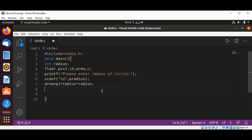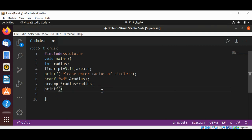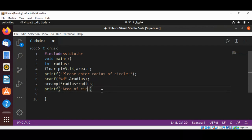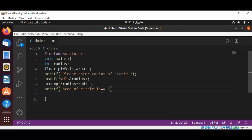And now we are going to print the area of circle. We need to print float, percent sign f, and then print area.